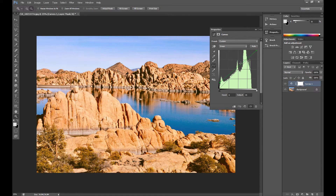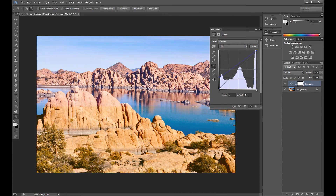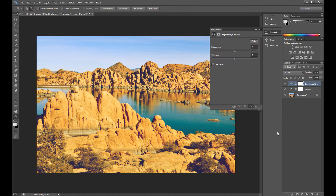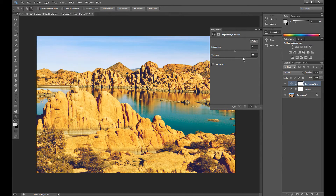Do the same in green and blue. In blue, set output about 80 and drag it down in the middle. Now you can change your brightness and contrast — add some contrast and take some brightness.